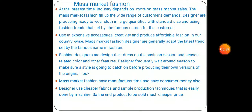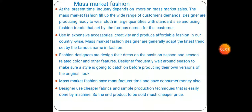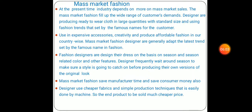Mass market fashion saves manufacturer time and saves consumer money because these garments are not as expensive as haute couture. Designers use cheaper fabrics and simple production techniques that are easily done by machine, so the end product can be sold at a much cheaper price and the business will increase as usual.